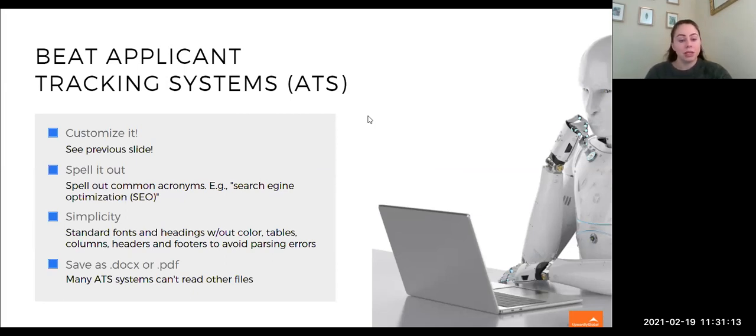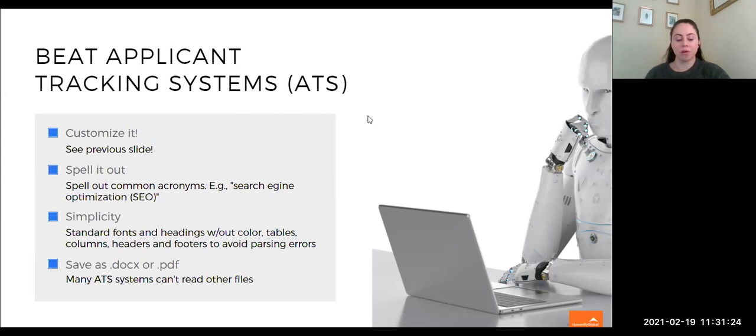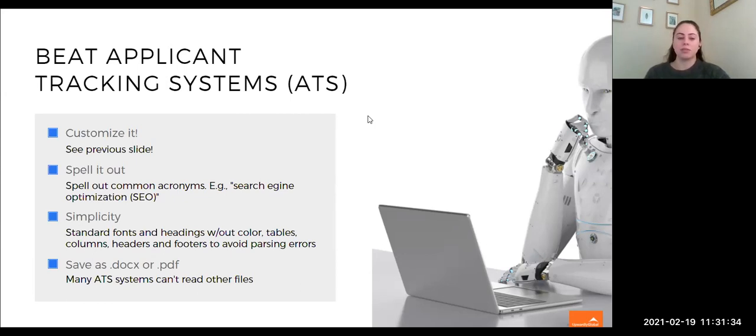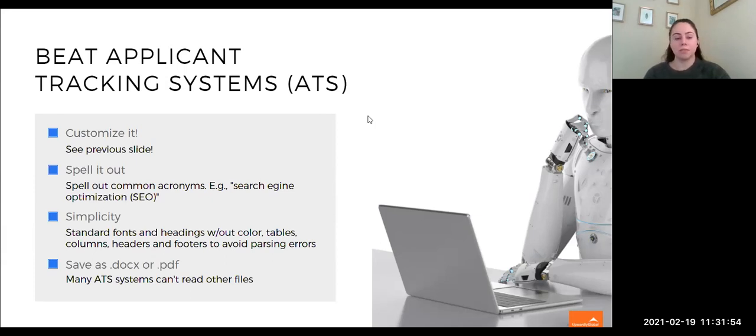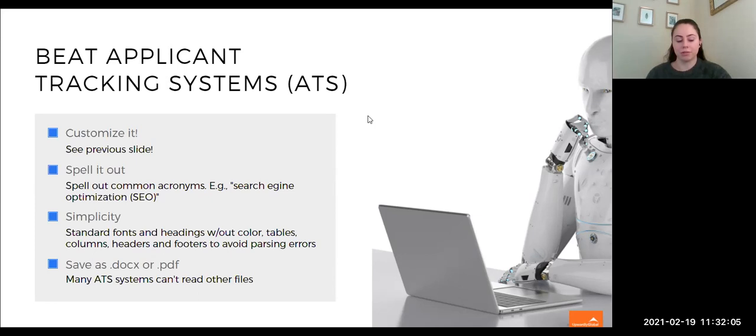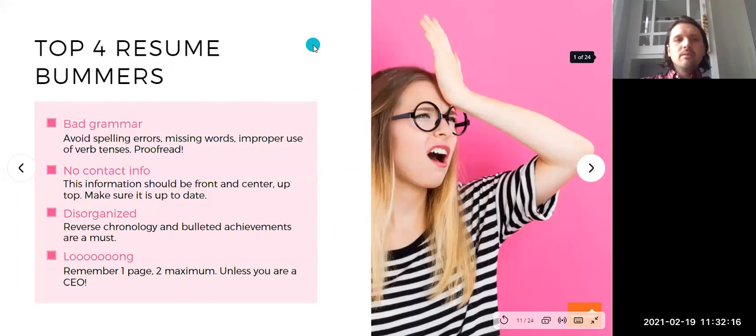The third is simplicity. So in the context of ATS, the same rules apply. Use standard fonts, standard headings, avoid headers and footers, colors, tables, columns. These can all kind of make ATS go haywire and cause for that text to not be read. So I've seen a lot of resumes that come to me in graphs or charts. I would recommend avoiding that and just typing it out without using the graphs or charts. You know, columns are okay, but you want to avoid anything otherwise. And lastly, make sure to save and submit your job application documents resume cover letter as a document or PDF in those formats, because many ATS systems cannot read other files. So just remember, always stick to the document or the PDF format.